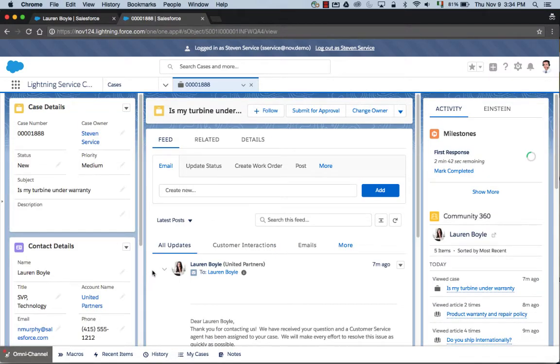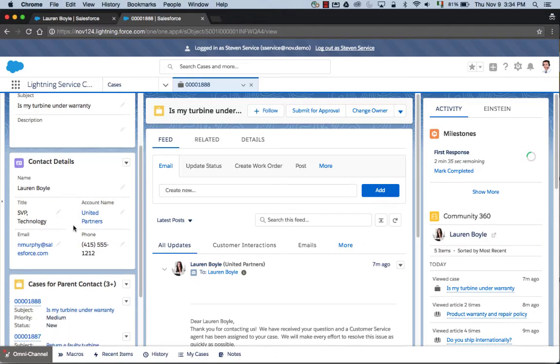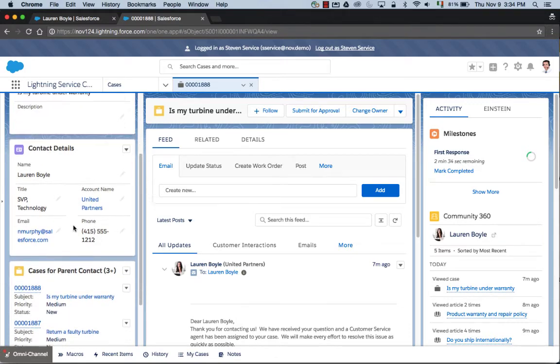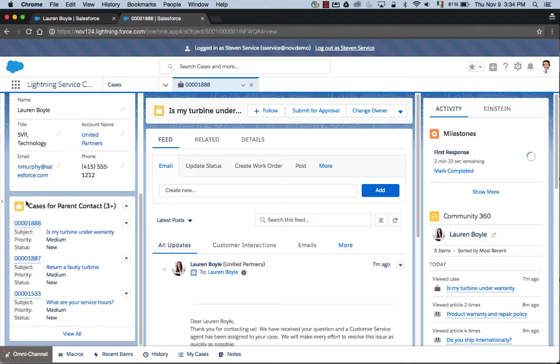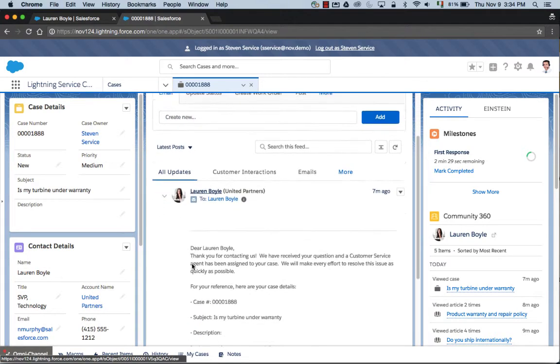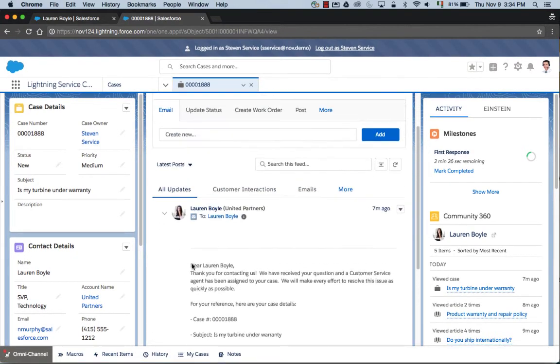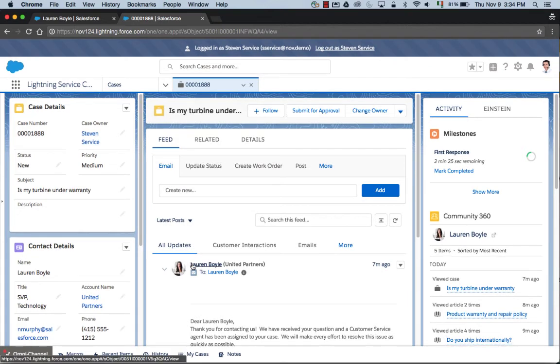Now we can see all the details referencing that case. We can see the information around the case here, the contact details, if there's parent cases associated with this. We've got the case feed in the center of the screen here, so we can see the communication that's already gone out to Lauren.